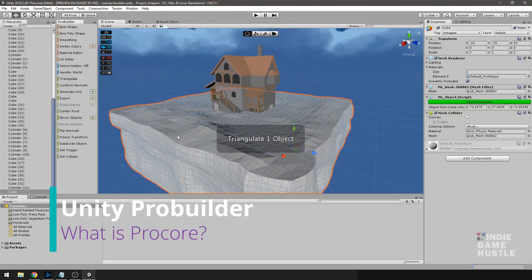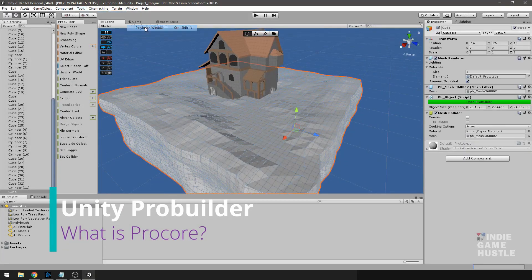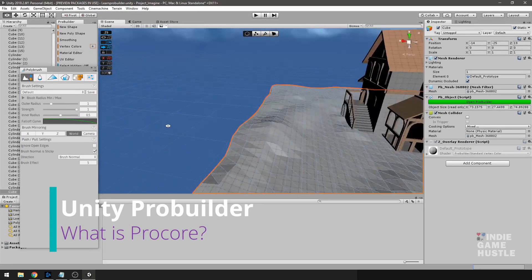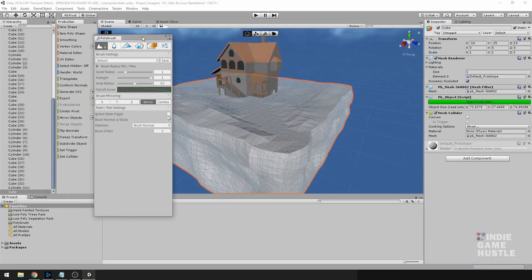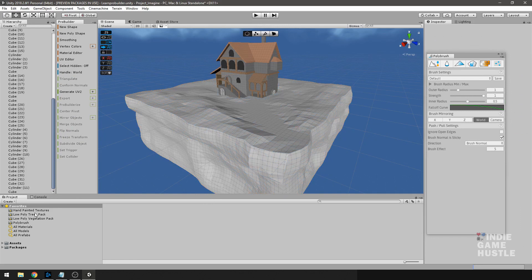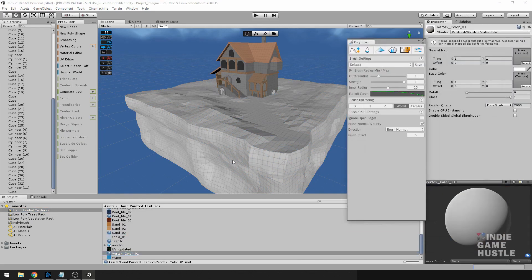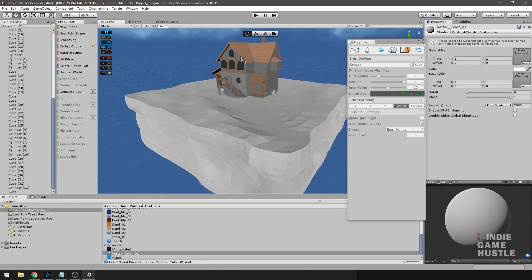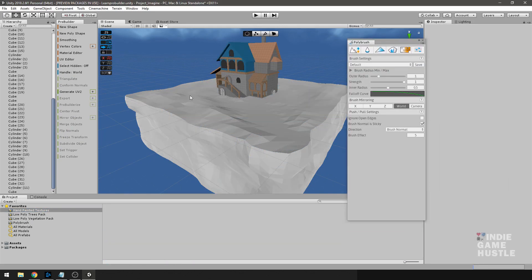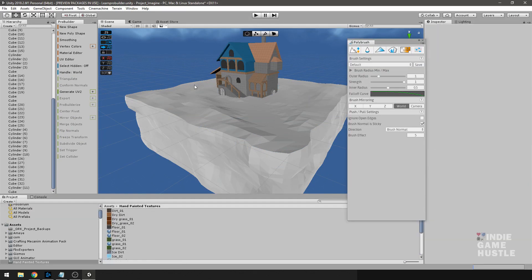All right, so what is ProBuilder or ProGrids? Well, really, instead of what is ProBuilder, maybe we should start with what is ProCore.